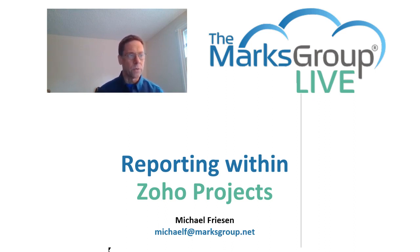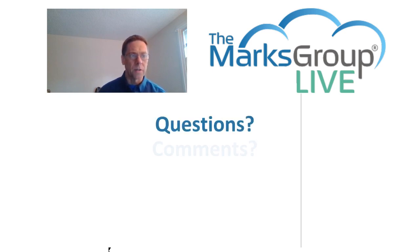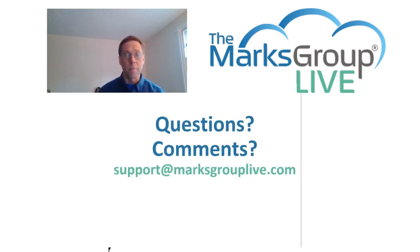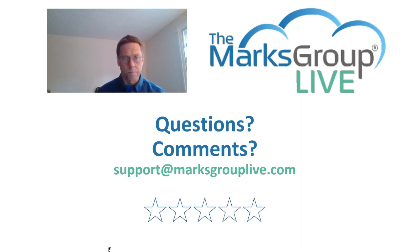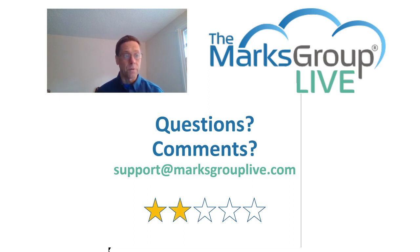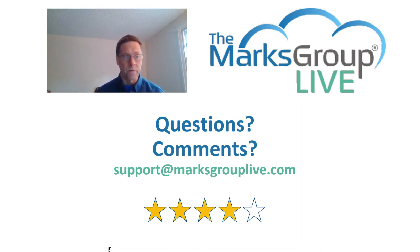After this video is over, please feel free to email us at support at MarksGroupLive.com for questions on this topic or on anything else Zoho. Also, be sure to rate this class as well, helping out your fellow Zoho users and helping us to improve our video library.